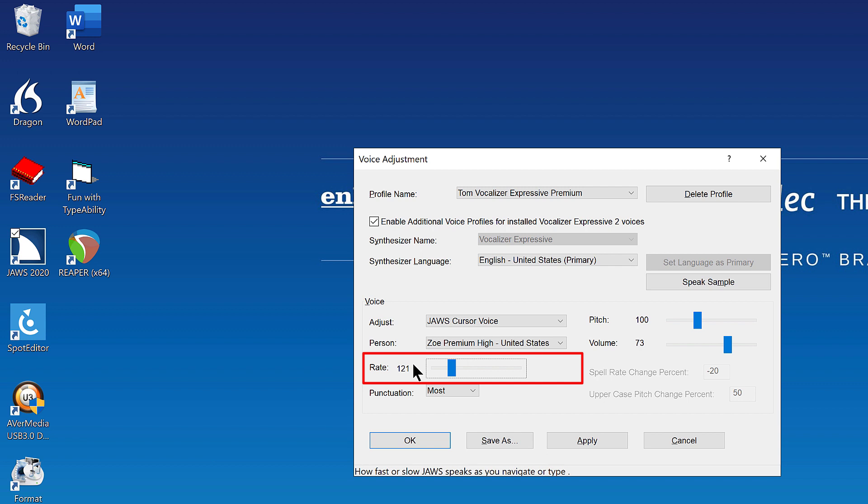Make any changes to punctuation, pitch, or volume as needed. I'm not going to change anything else, so I'll just press Tab until I find the OK button.